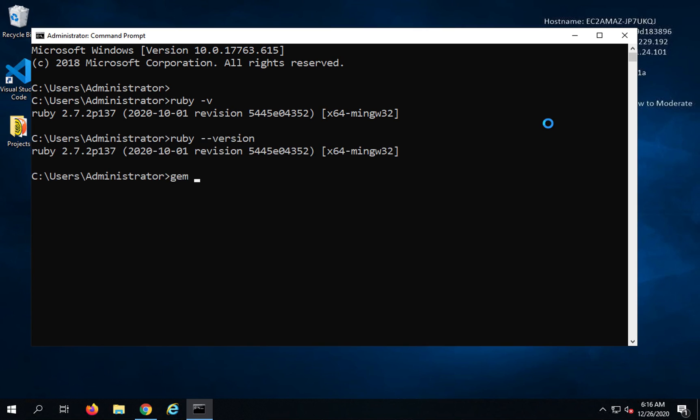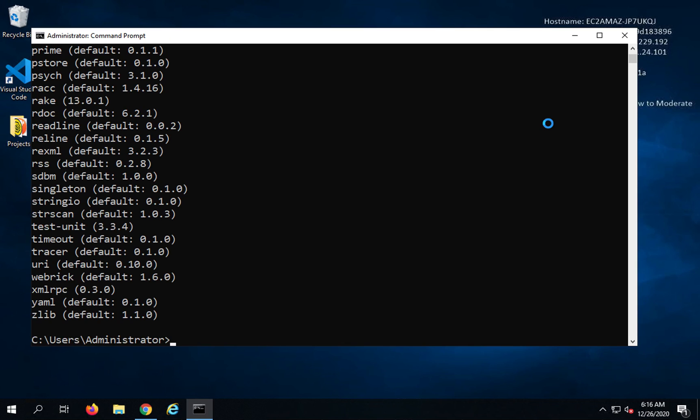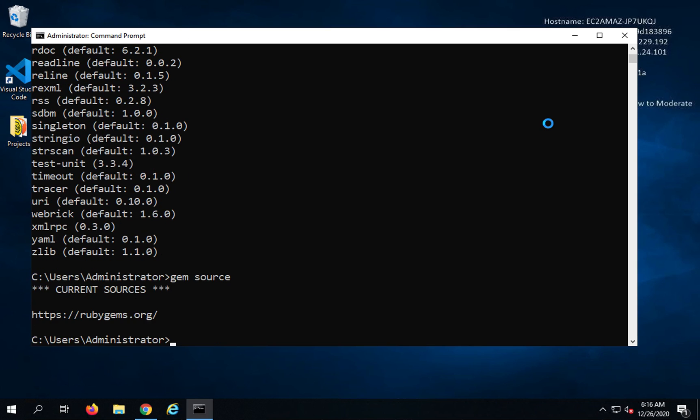And then I can say gem minus V. This will show me the version of Ruby gem and I can say gem list to show the list of Ruby gems installed on the system. And I can say gem source to see the source from where gems are getting installed.